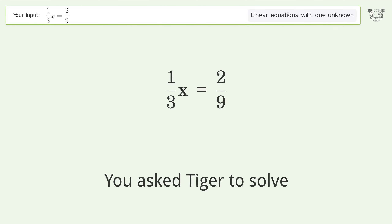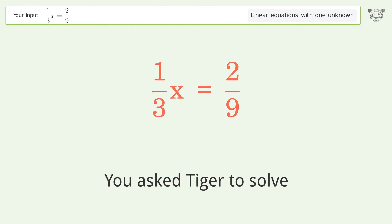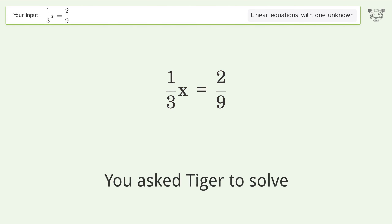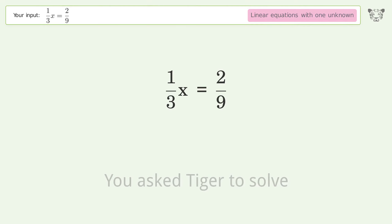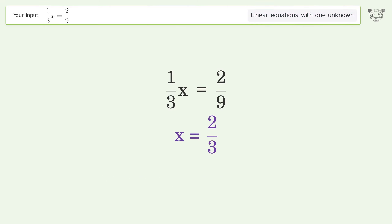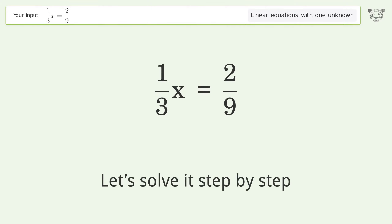You asked Tiger to solve this — it deals with linear equations with one unknown. The final result is x equals 2 over 3. Let's solve it step by step.